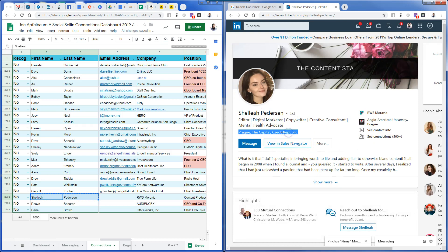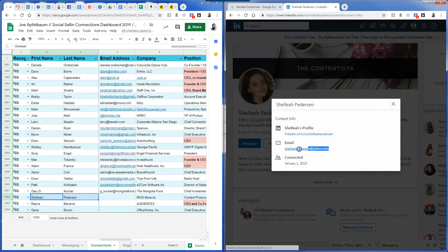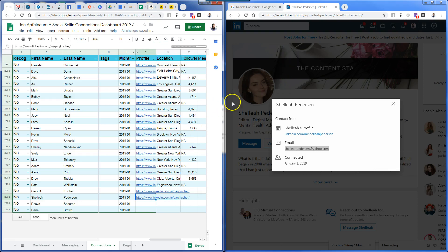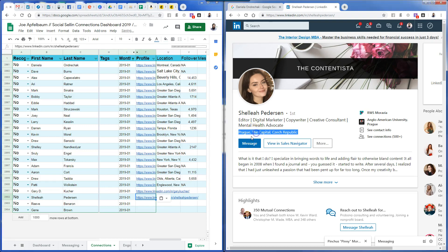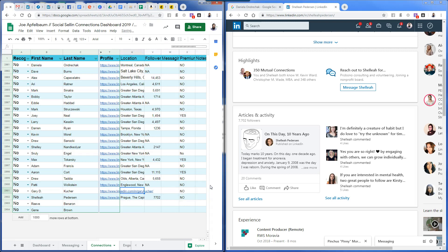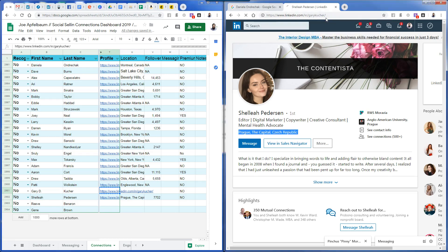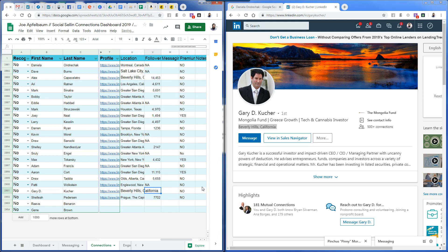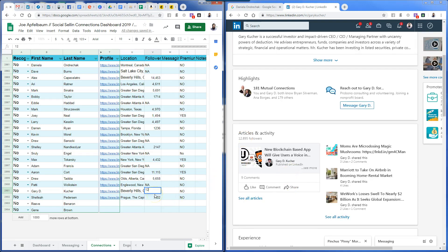Next is a content producer — not in the US, in the Czech Republic. This person has 7,702 followers and is not premium. Next person is located in Beverly Hills — we had a Beverly Hills earlier. They have 12,895 followers. I put a comma there because LinkedIn has it with commas.